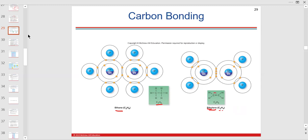This bond here is what a double bond looks like — sharing two pairs of electrons. So when a carbon is unsaturated, monounsaturated, or polyunsaturated, the carbon is sharing two pairs of electrons, which you'll see in some of the larger molecules.